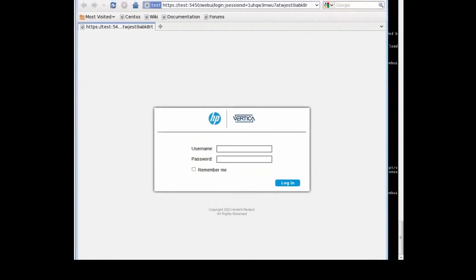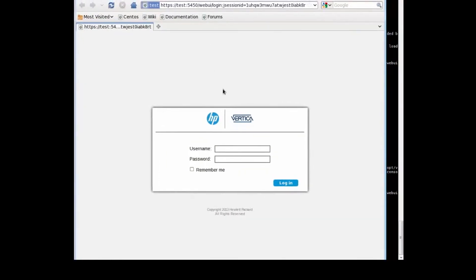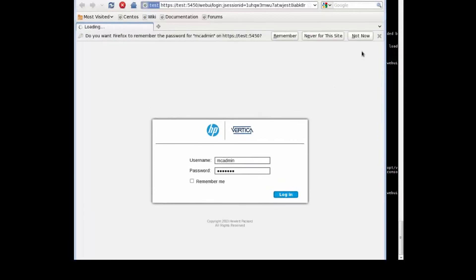There we go. Let's log in. Everything is up and running now. Using the user that we created earlier - MC admin - with the same password, we log in.